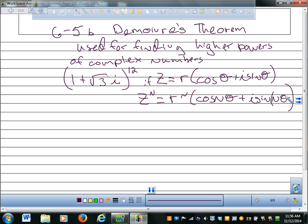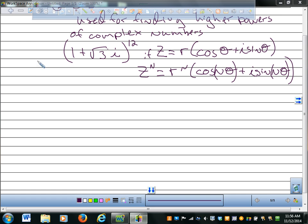So if you were using 12, you'd say r to the 12th times cosine of 12 times whatever theta. It doesn't matter if you're in degrees or radians, just be consistent throughout the problem. For example, if I wanted to raise 1 plus the square root of 3i to the 12th power...